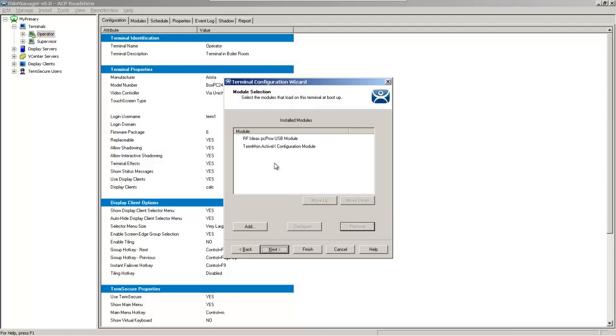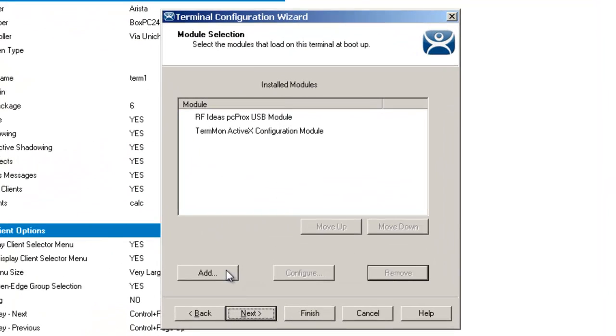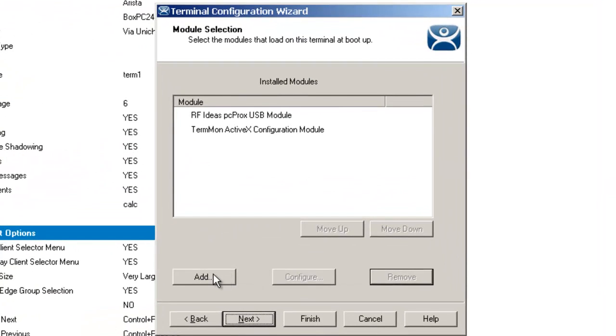Okay, now let's talk about the USB flash drive module. What that does is allows a USB flash drive to connect to a terminal. Right now by default that feature is disabled unless you add this module.